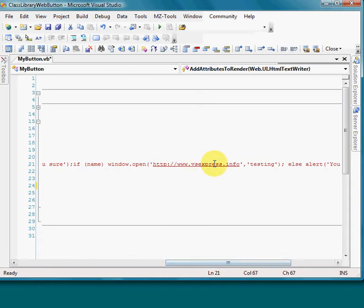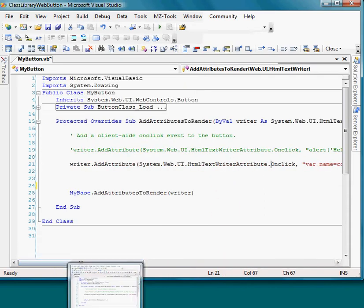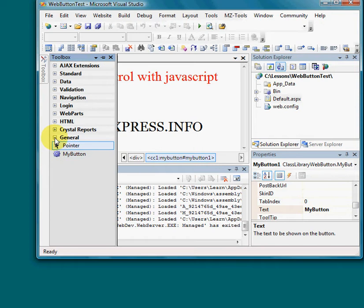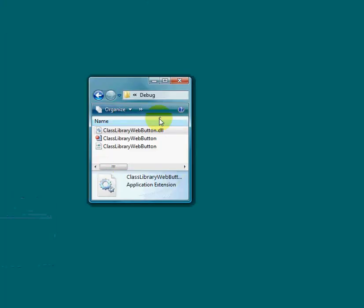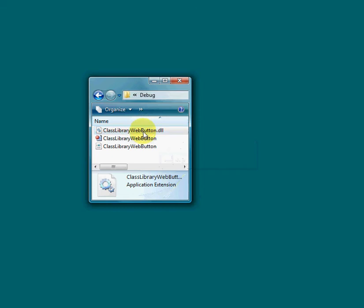Let's try it out. Here's the button. How did I get it here? Just go into your toolbox. In your class, once you build this solution, it will generate your .DLL file - that's your button.